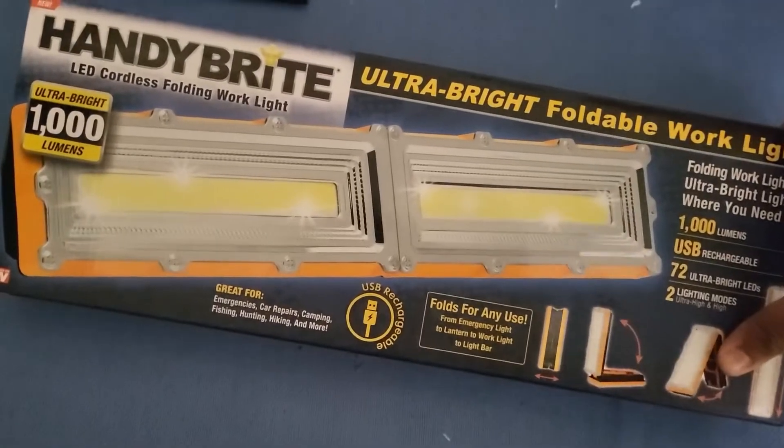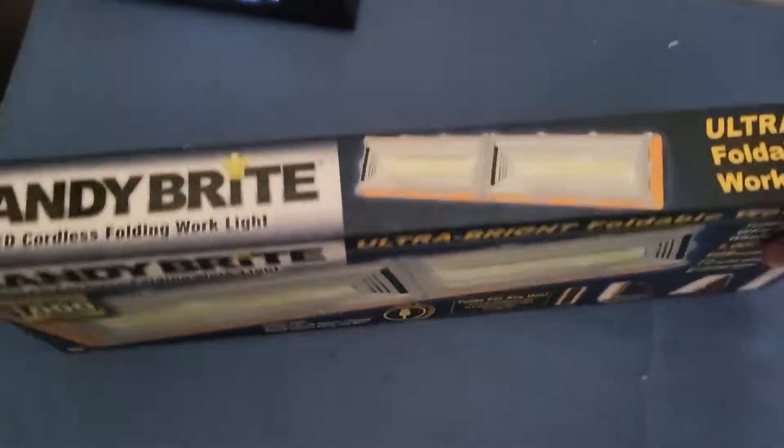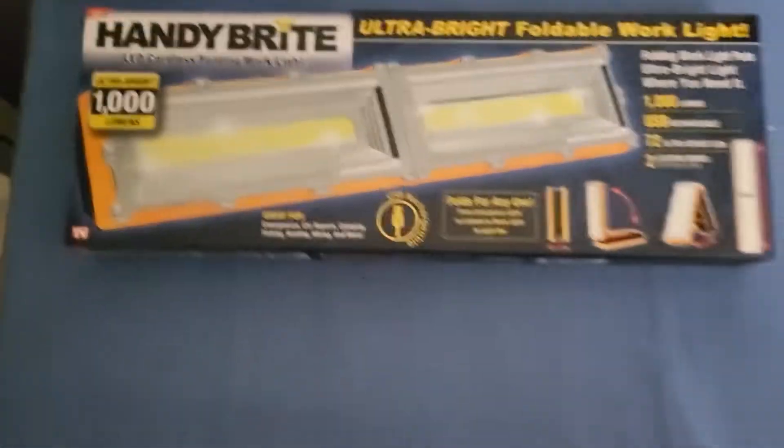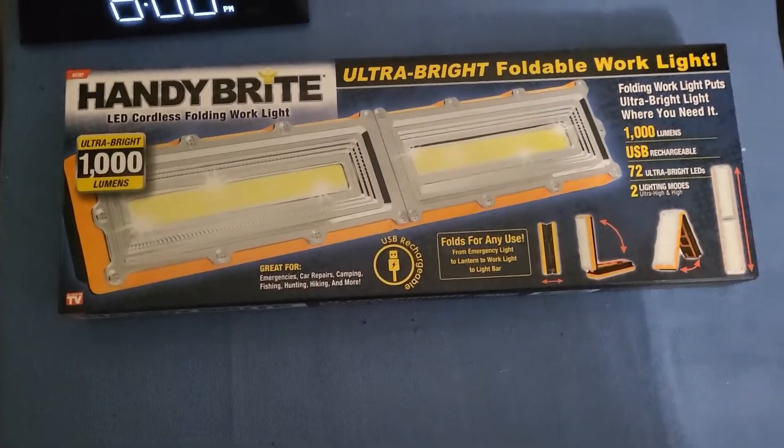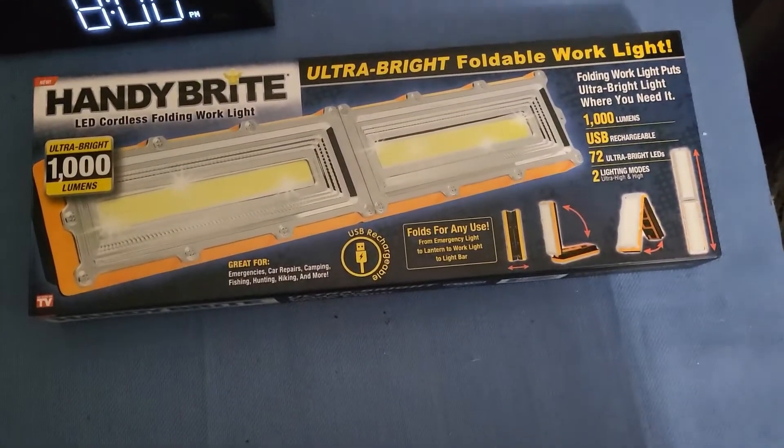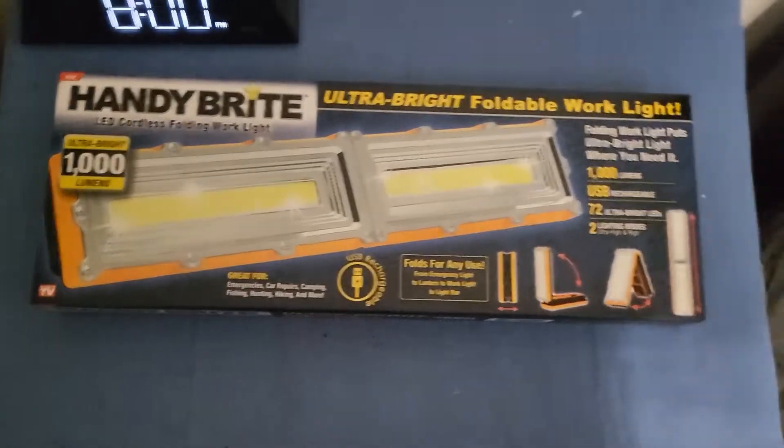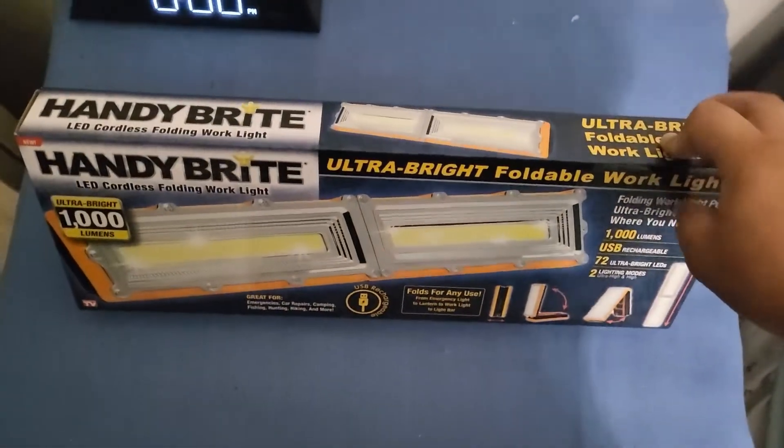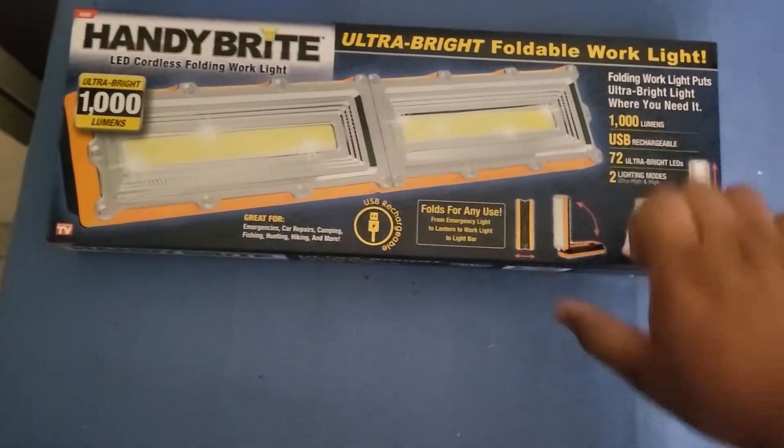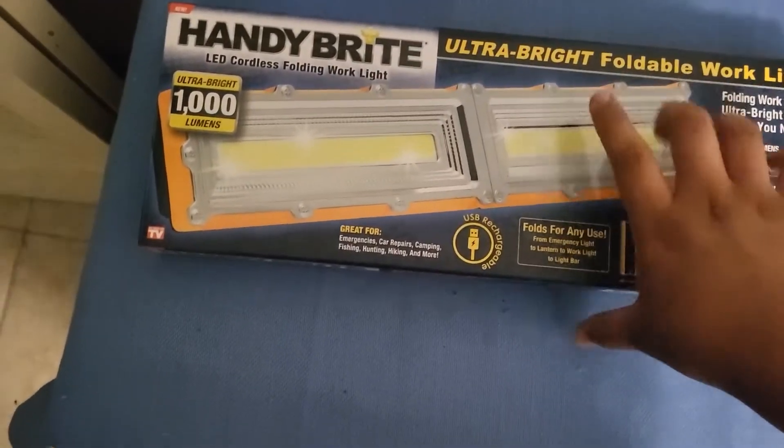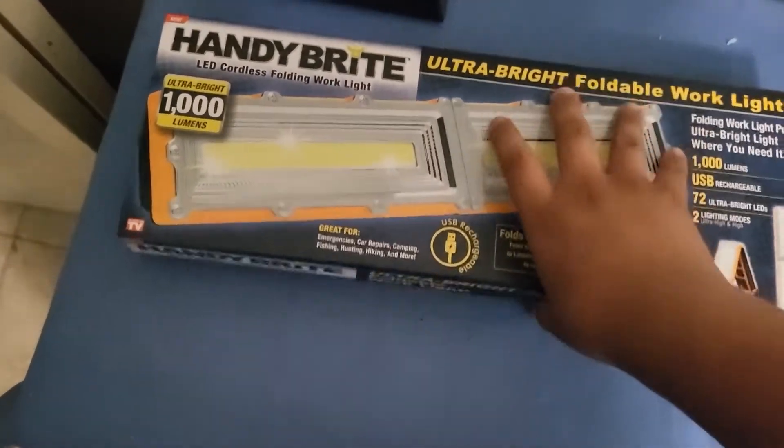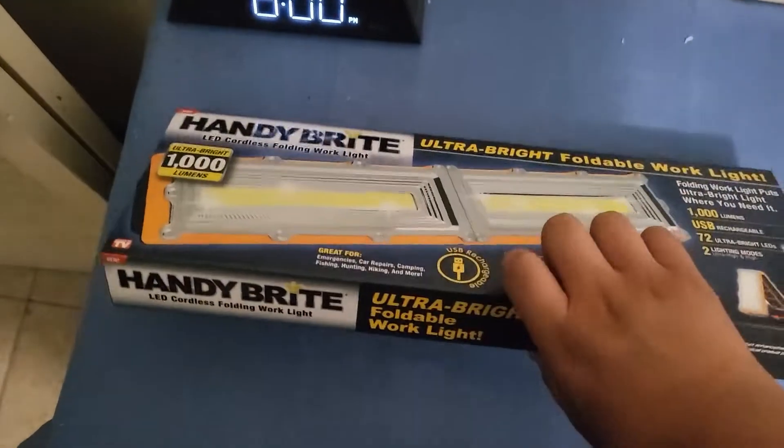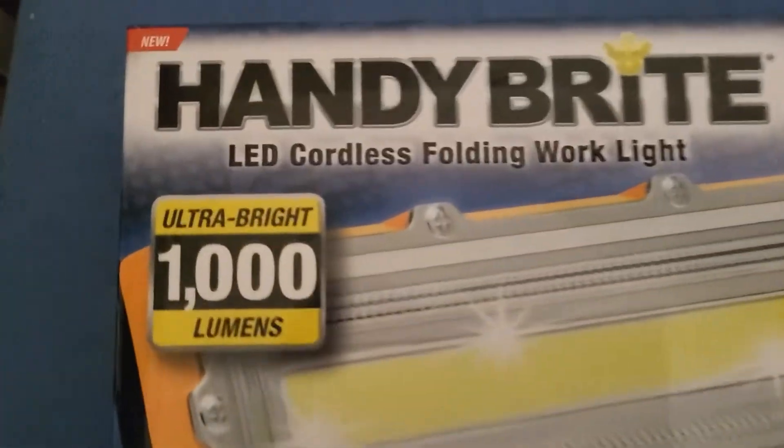This is brand new from Handy Bright. I think it was released like a week ago into stores, not restaurants, and stores. This guy retails about $19.95 I believe, or $19.98.